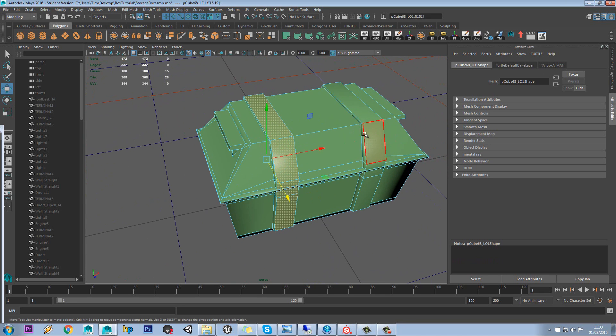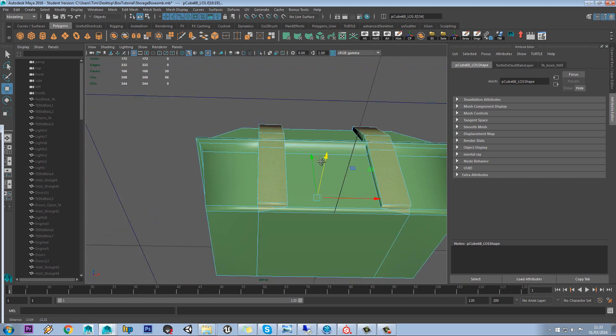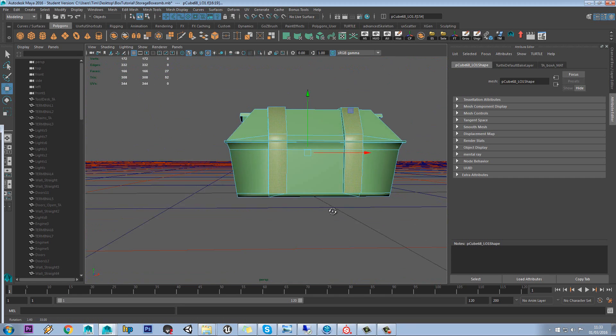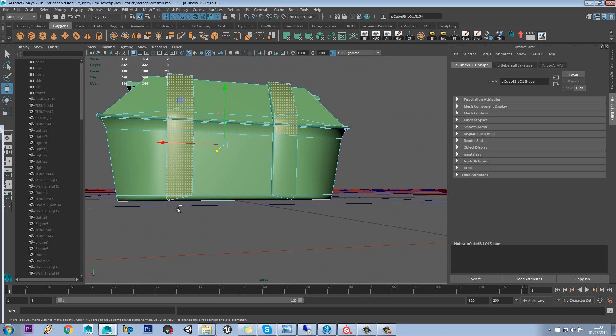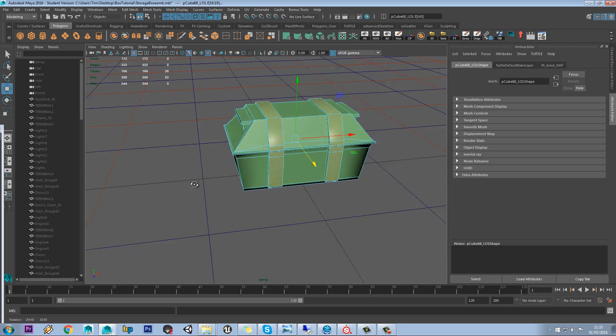So what we want to do is select the faces going around this edge, like so.